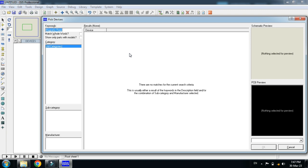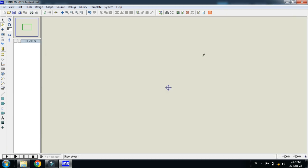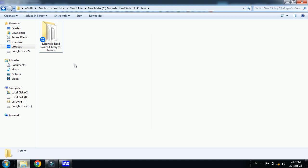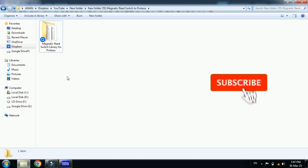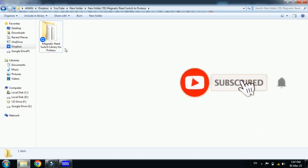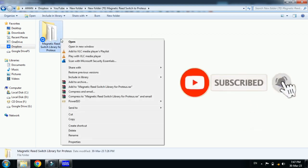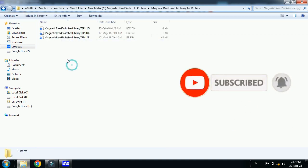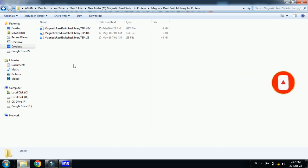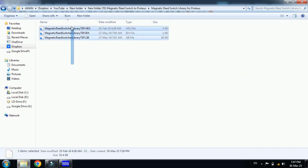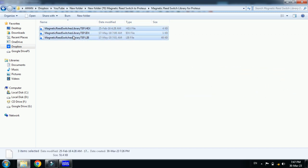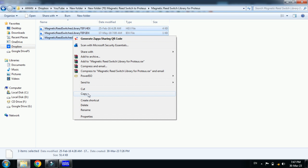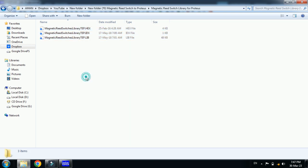So now how to add it? For that you must have the external library. You can download the library from the link provided in the description. Download it and then you will get this folder. Open it and here you can see three files are in this folder. Select all these three files and then copy these files.